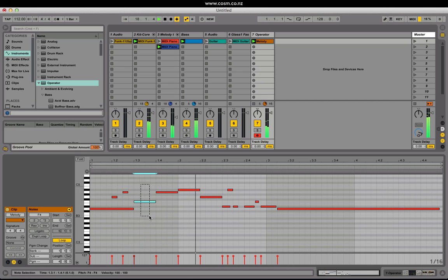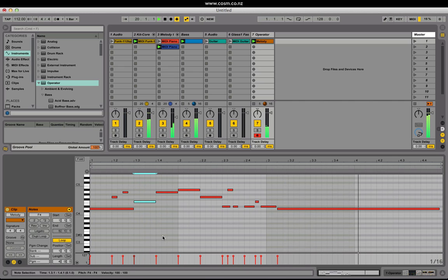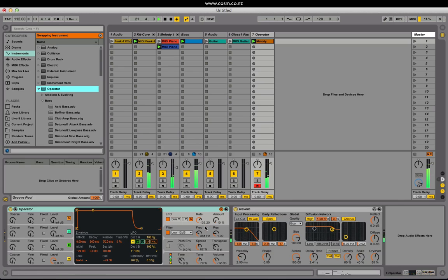When you have something selected and you push Enter, it will switch between time selection and note selection. Pushing Q will now enable hot swap mode.